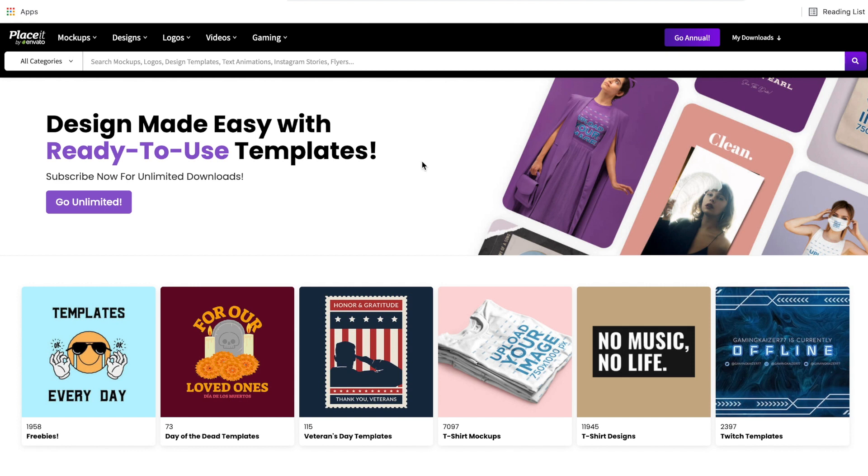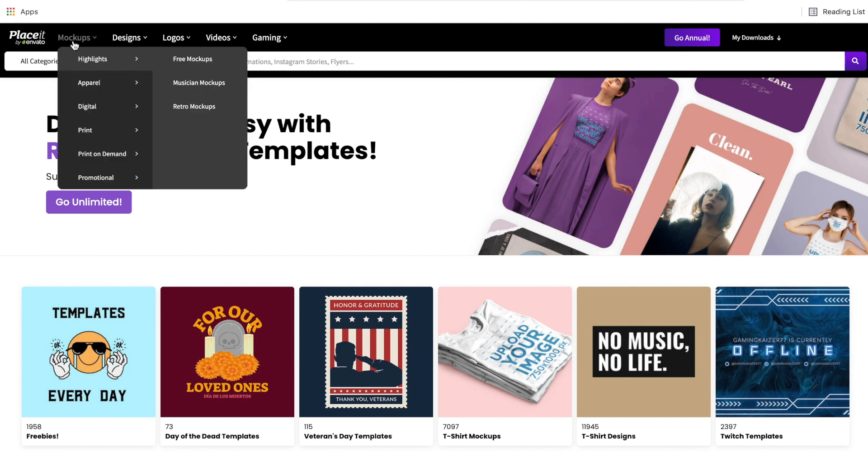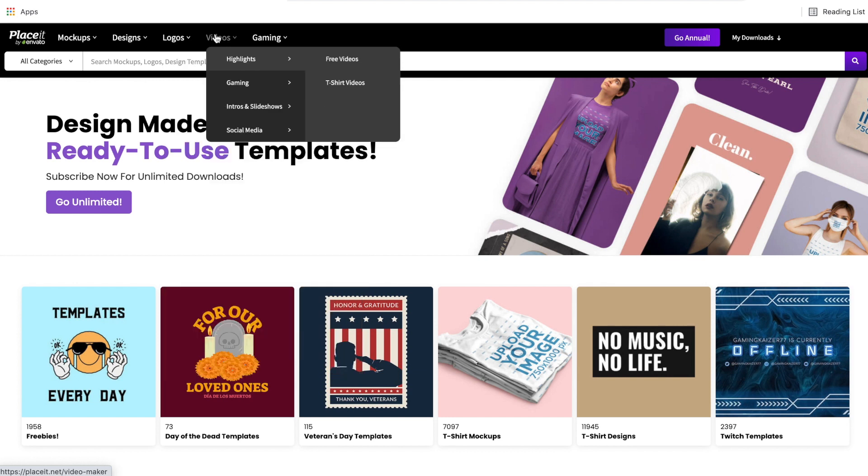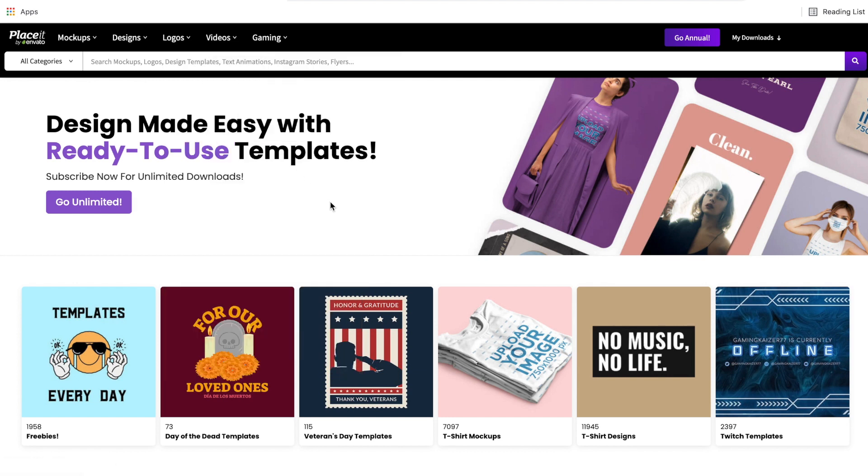Not many people know but Placeit actually has free templates in every one of their categories and in today's video I'm going to show you how to find these free templates and what the differences are between the free templates and the full paid subscription of Placeit. So without further ado, let's go ahead and get started.